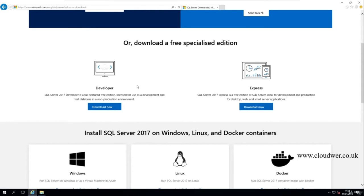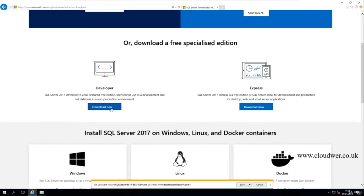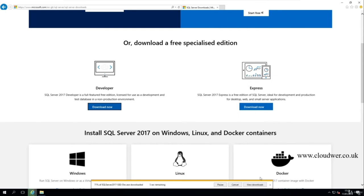We'll download SQL Server Developer edition — it doesn't really matter which year you download, just make sure you get the latest one. At the time of recording, SQL Server 2017 is the latest version, so you might be using a different version. I'll click the download button and save the file.